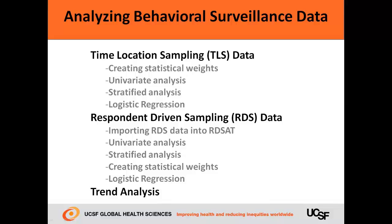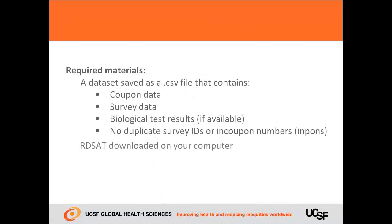This video is part of a series on analyzing behavioral surveillance data from surveys that use time-location sampling, or respondent-driven sampling. Before importing your data into RDSAT,